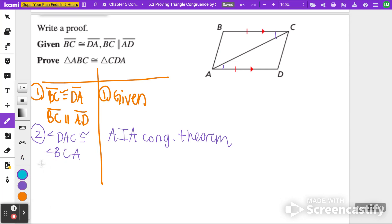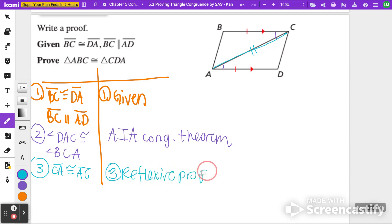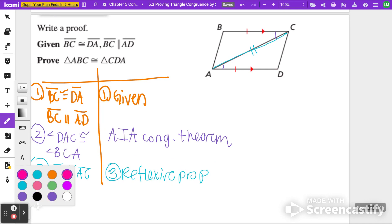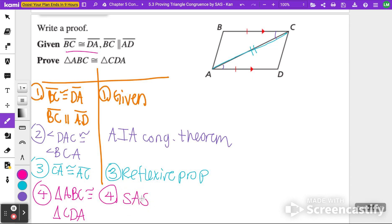Next, we need another matching side. Notice that both triangle ABC and triangle CDA share side CA. Because they share it, that side is also congruent — side CA is congruent to AC by the Reflexive Property. So I've now shown a matching side, a matching angle, and another matching side: Side-Angle-Side. Therefore, triangle ABC is congruent to triangle CDA by the Side-Angle-Side Congruence Theorem.